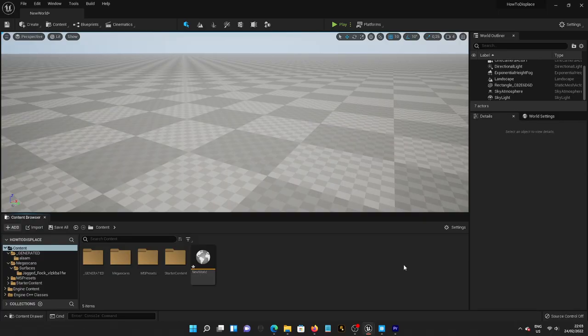Fast, easy tutorial on how to do a displacement in Unreal Engine 5. Well, let me show you how.